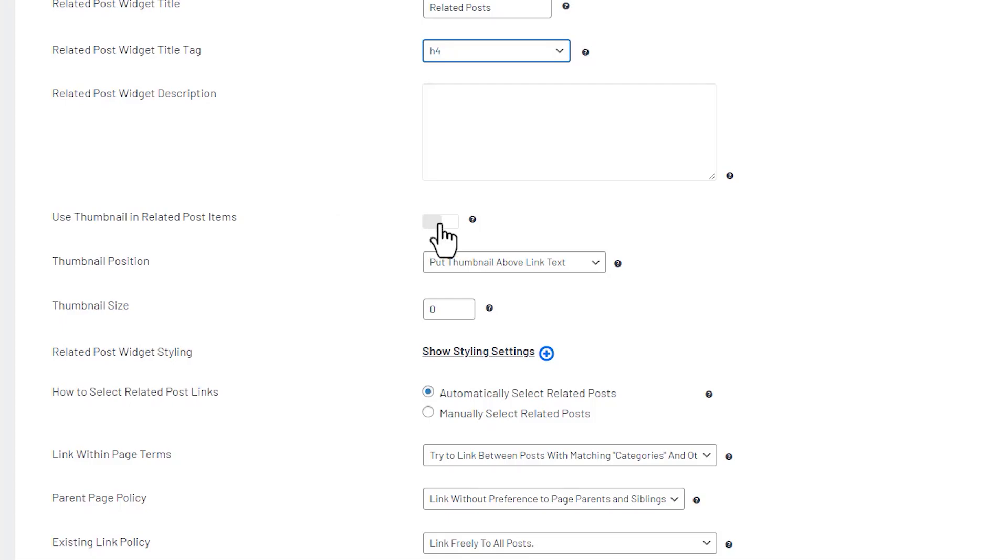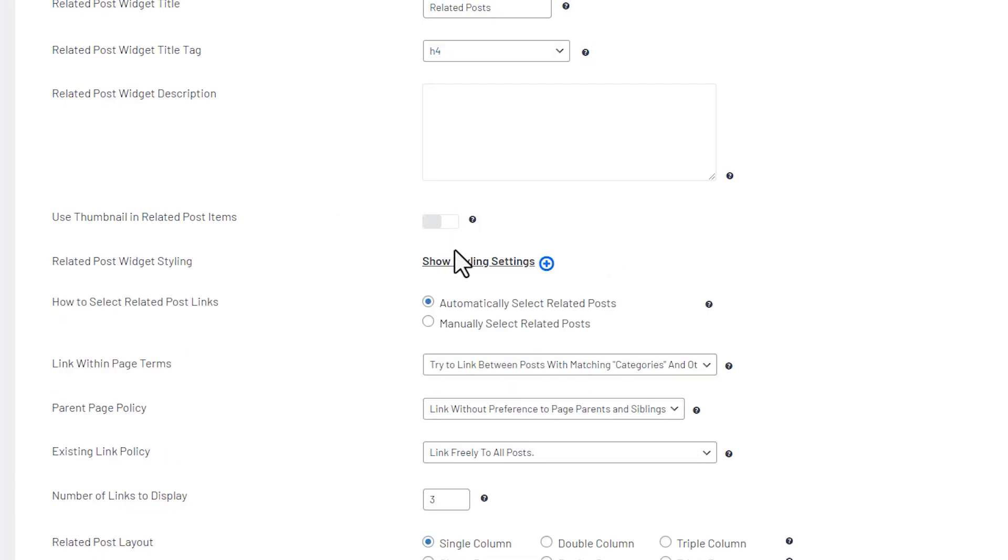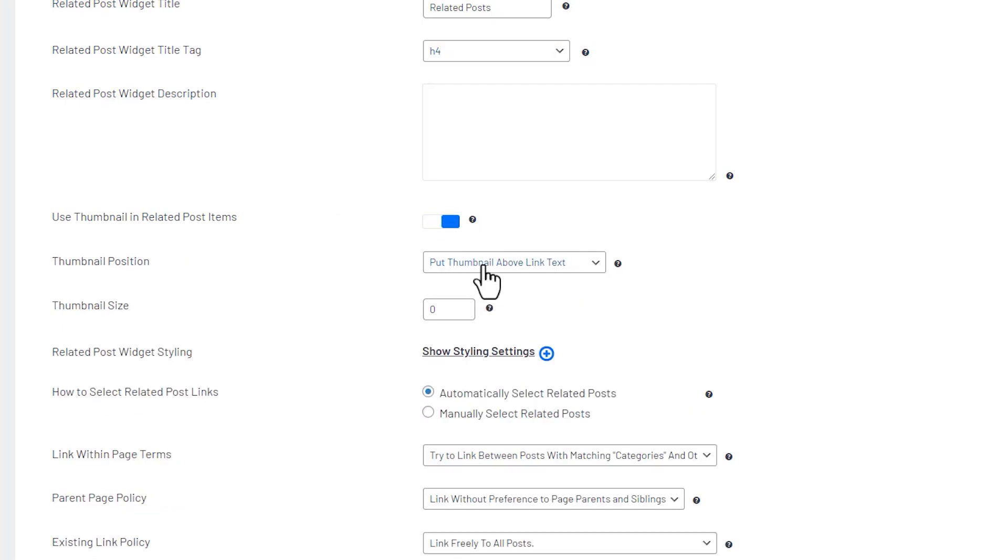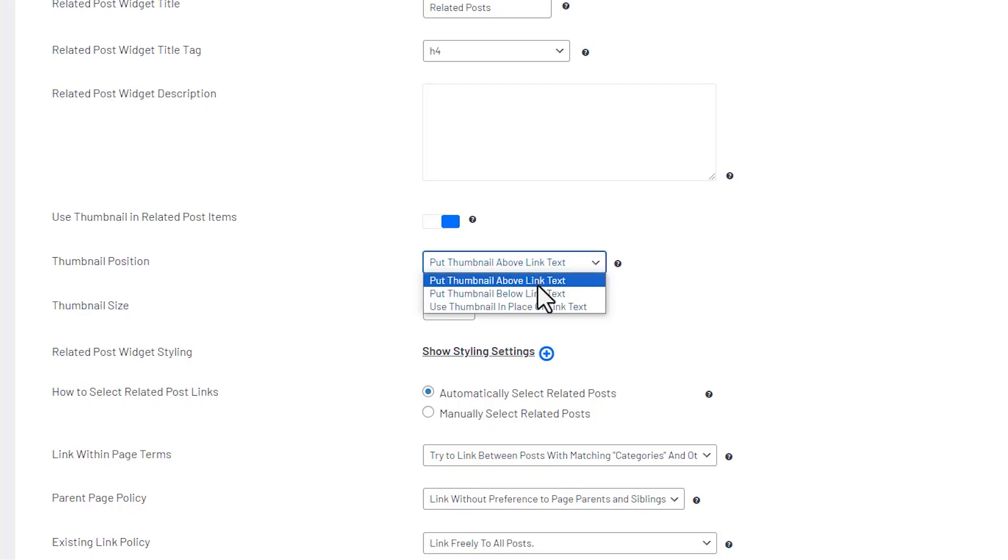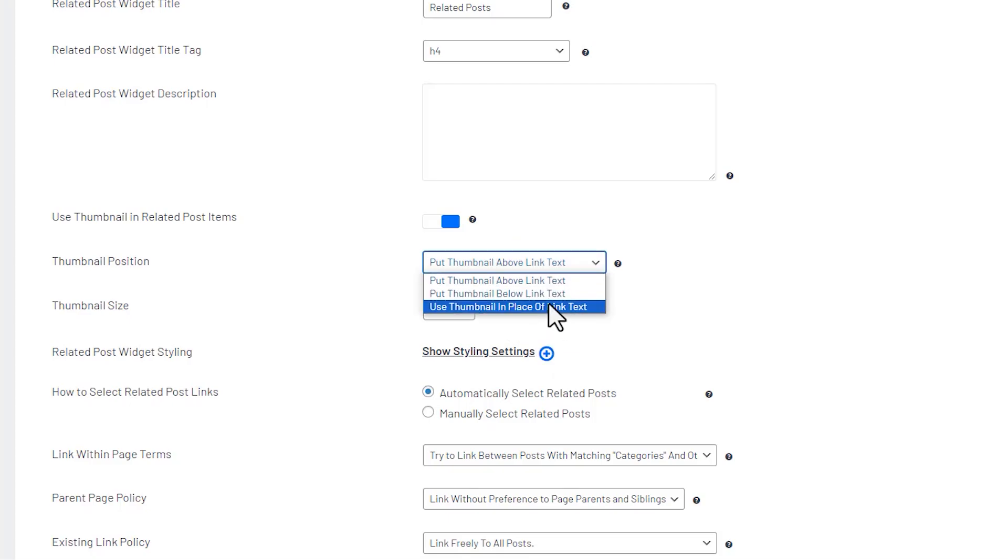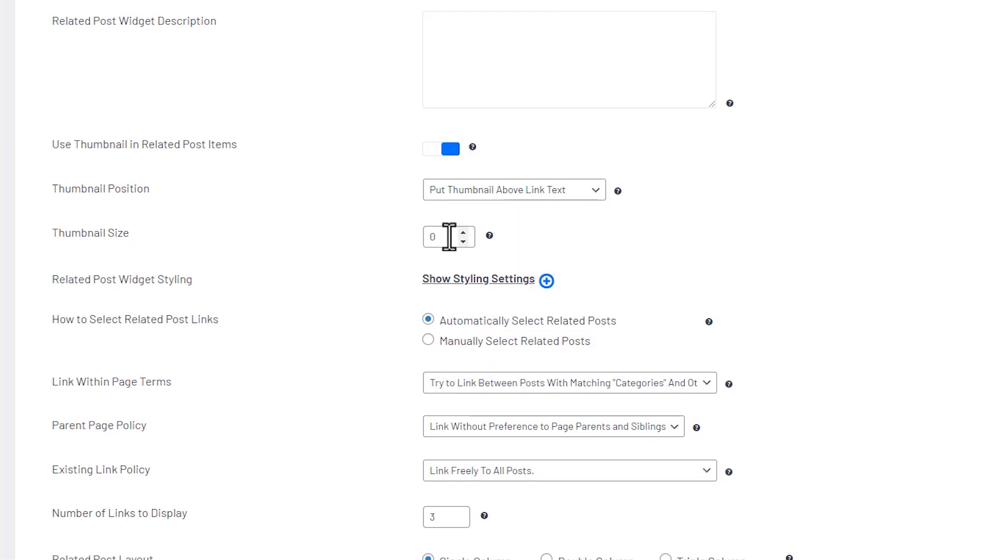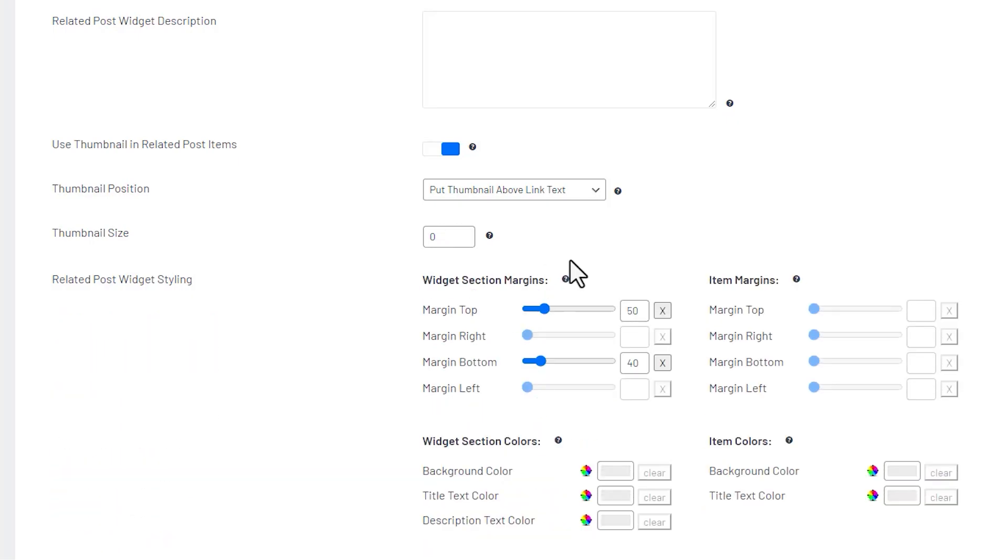And then you can select to use thumbnails. And if you use thumbnails you can put the thumbnail above the link text below. You can decide how you want that to lay out. And then you can also set your thumbnail size by default at zero. But then once you preview it you can decide if you want to make it bigger, smaller, whatever you need to do to get it to fit your site.